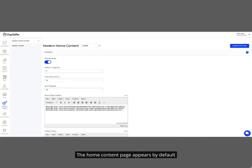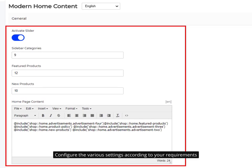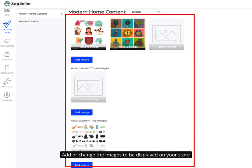The home content page appears by default. Configure the various settings according to your requirements. Add or change the images to be displayed on your store.